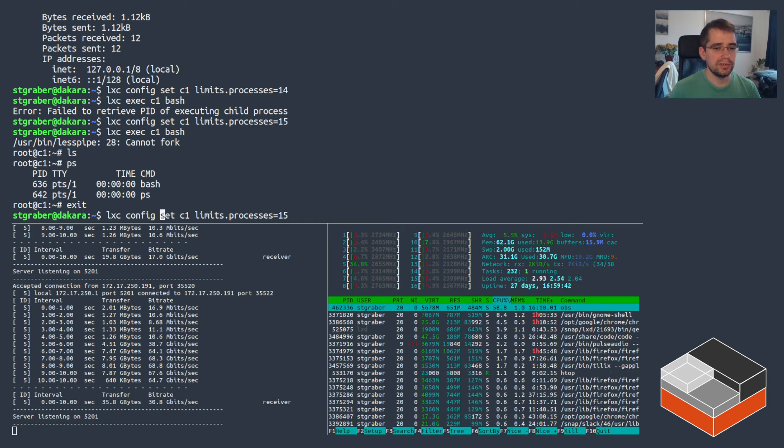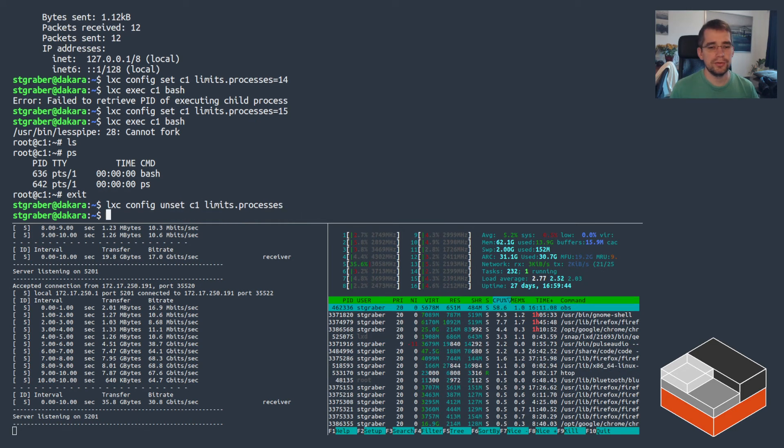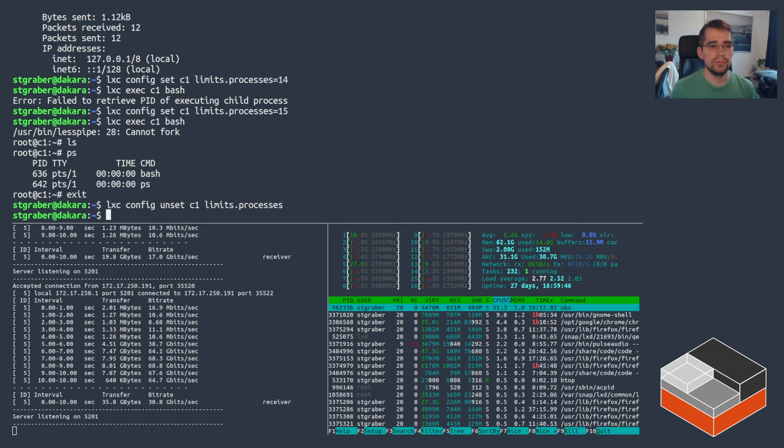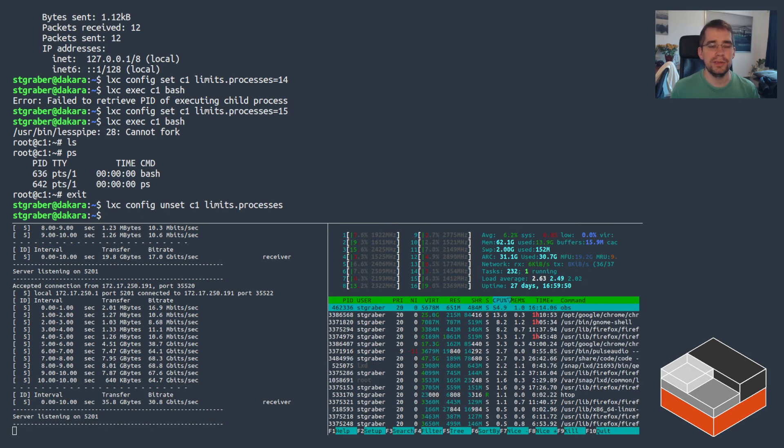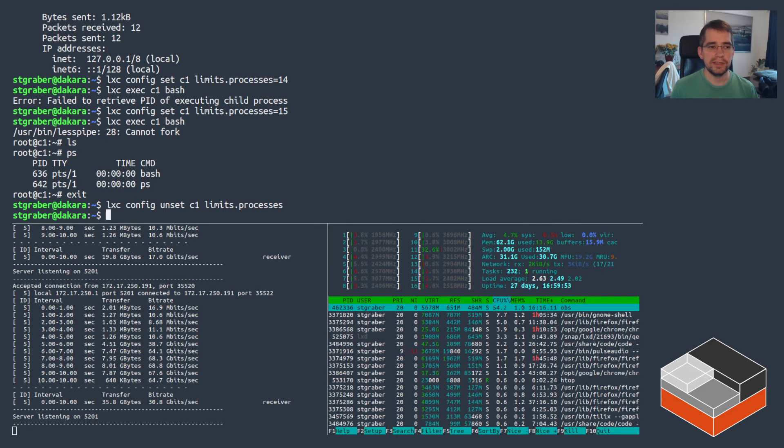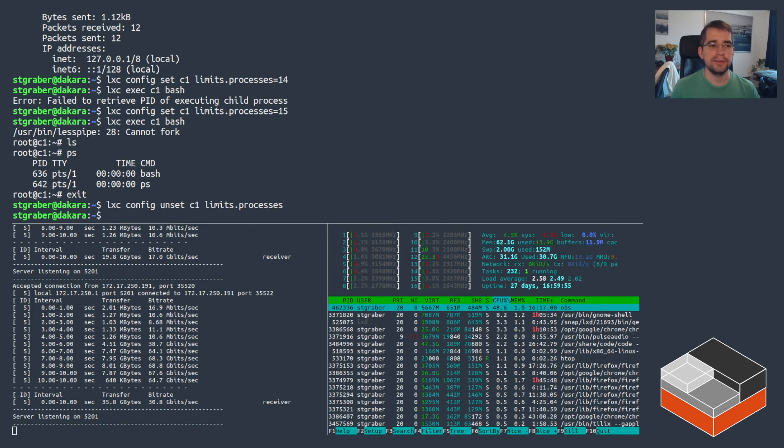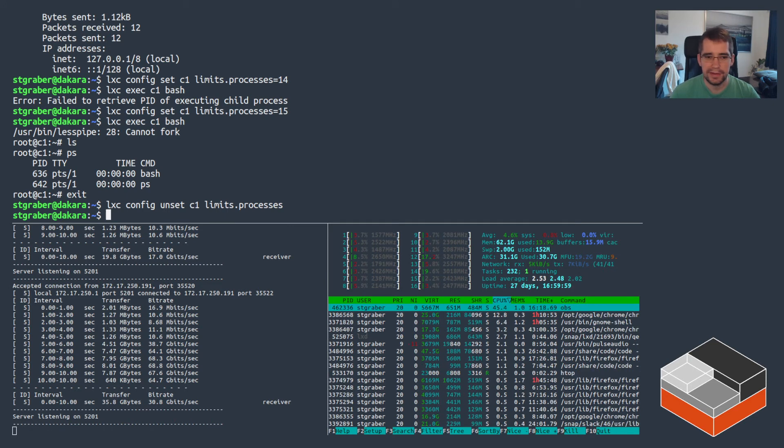So yeah, you can set process limits. Normally what I would do is set it to something reasonably high, like, you know, two or 3000 or so, which is plenty for just about anything you might run in a container. But also we prevent any kind of fork bomb or any of that kind of stuff from ever harming the whole system.